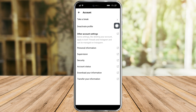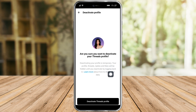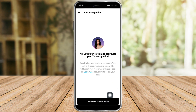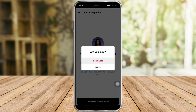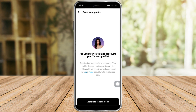If you want to just delete your Threads account without deleting Instagram, click on 'Deactivate Profile' right here. It will ask if you're sure you want to deactivate your Threads profile. This is just temporary — all your likes and posts will be hidden until you reactivate by logging back in. If you've decided, click on 'Deactivate Threads Profile.'